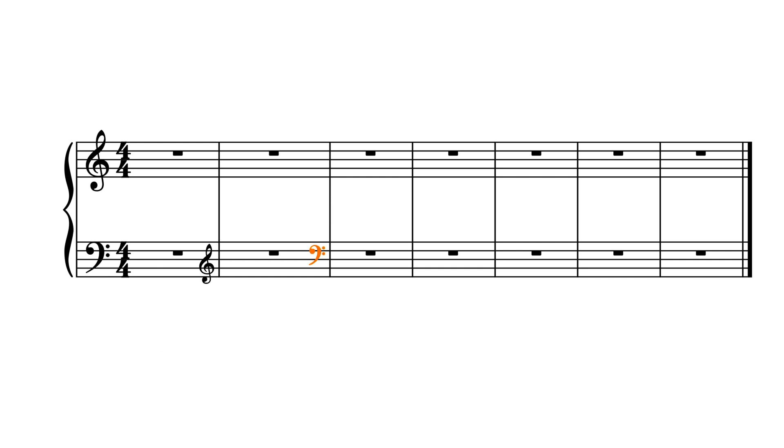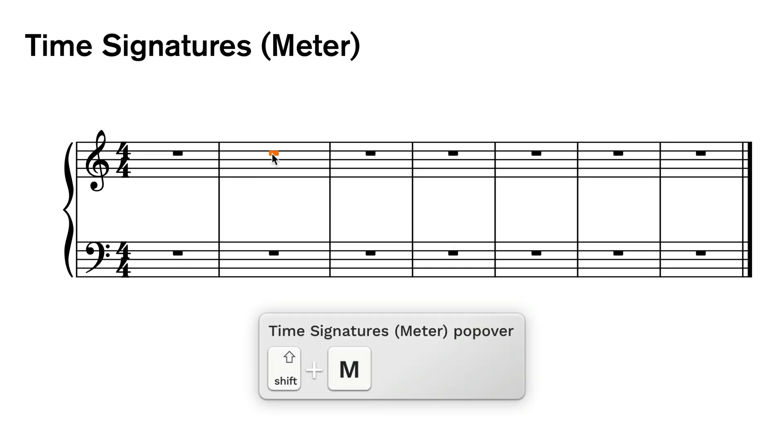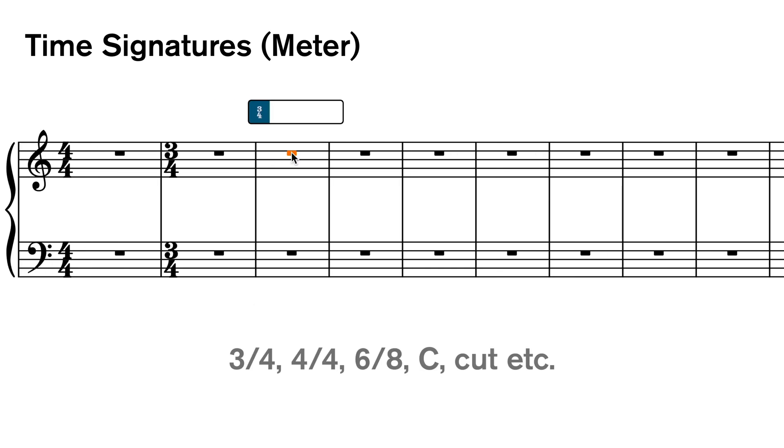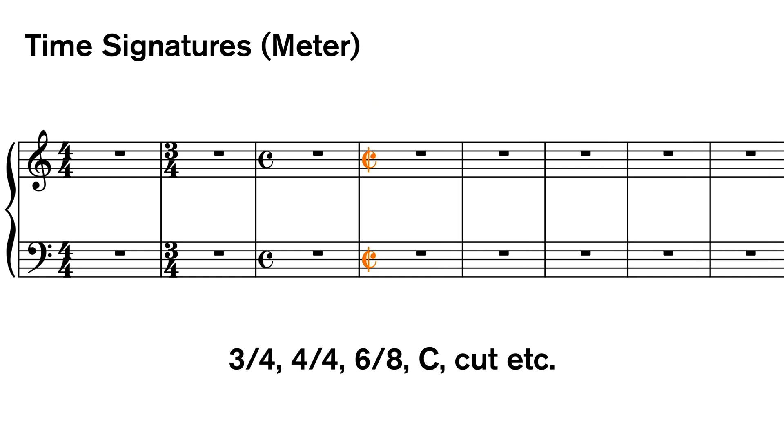For time signatures in Dorico, think meters. The popover is shift M. And it's very straightforward: 3 slash 4 for 3-4, C for common, cut for cut time.